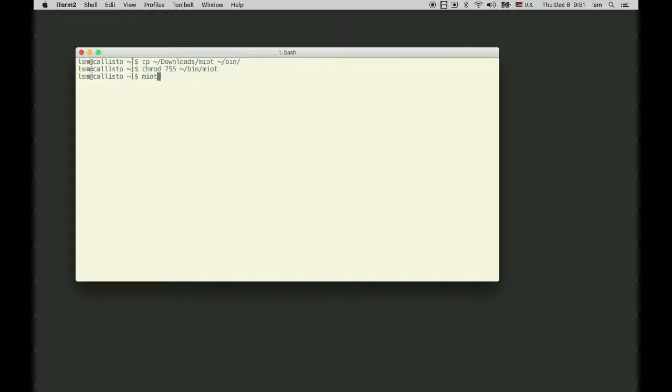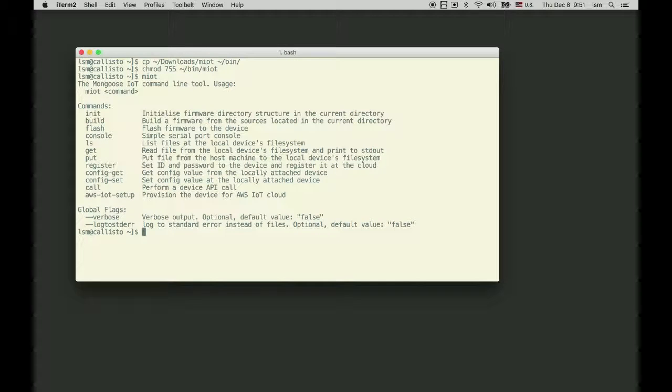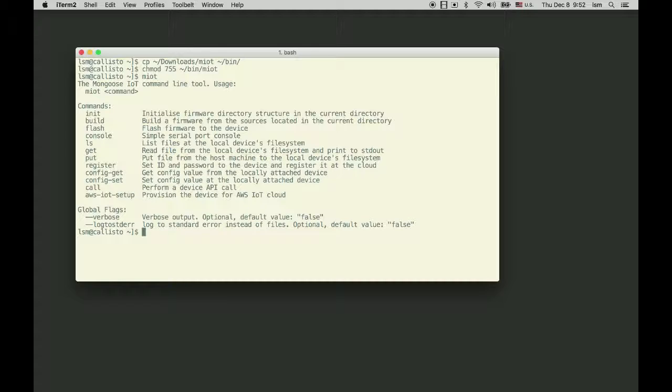Now I can run it. You can see a list of available commands. M-IoT tool talks to the device through the serial port. Therefore, to avoid specifying the --port flag for all my M-IoT commands,